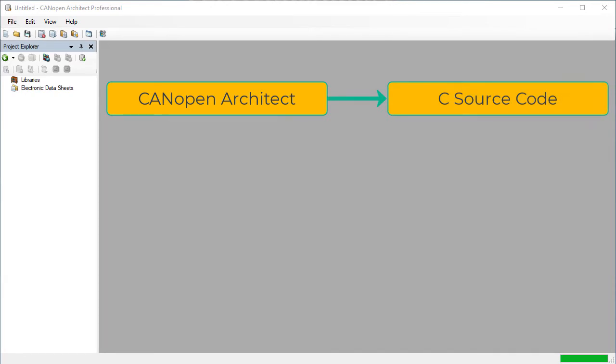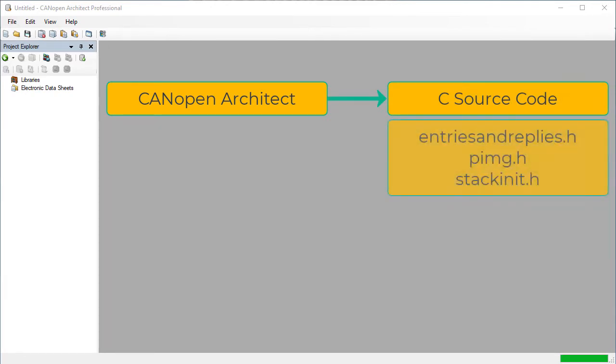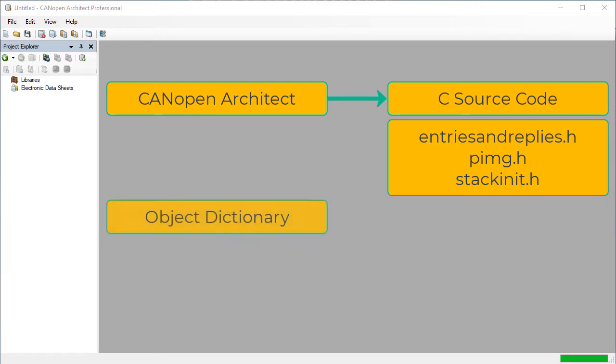It does this by converting the EDS into a set of C source files, which are primarily made up of tables. The CANopen stack is highly optimized for performance, having been originally developed for 8-bit microcontrollers. Part of this optimization is to divide up the object dictionary into several different tables with different purposes.